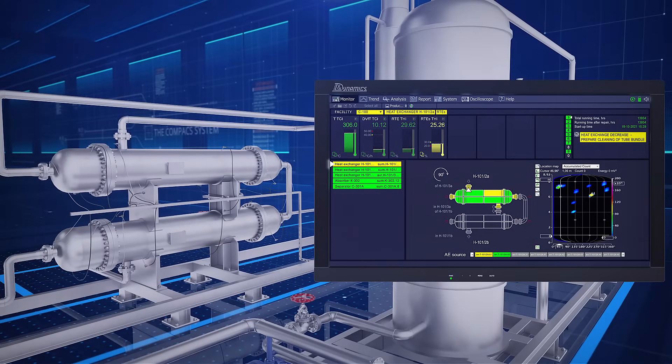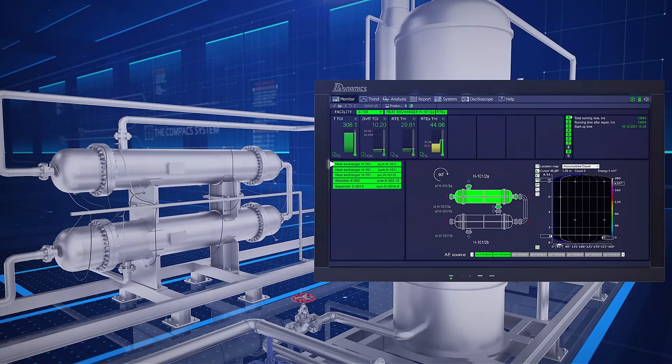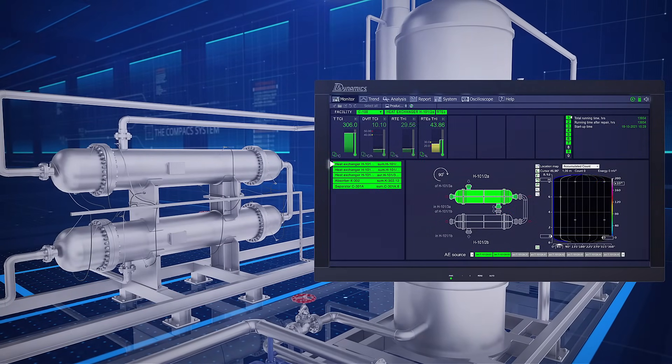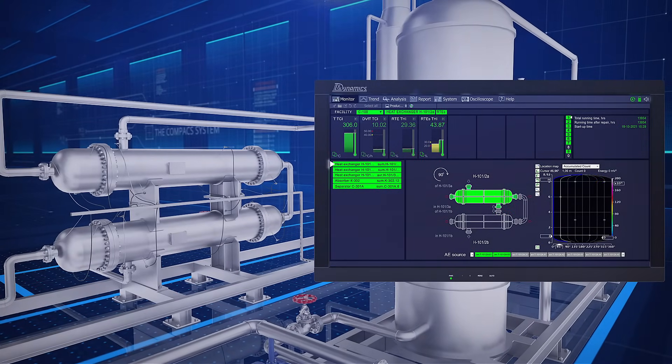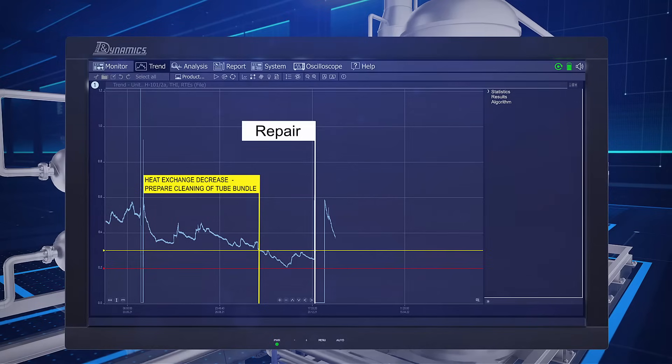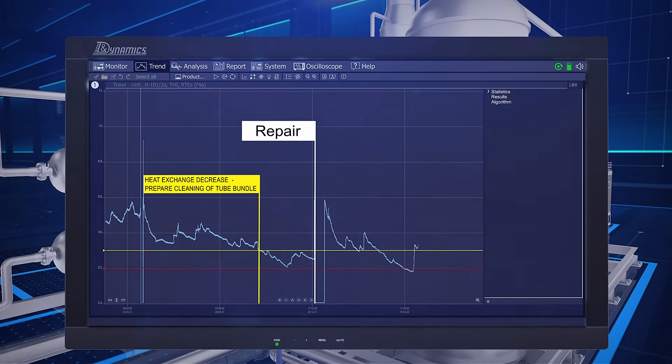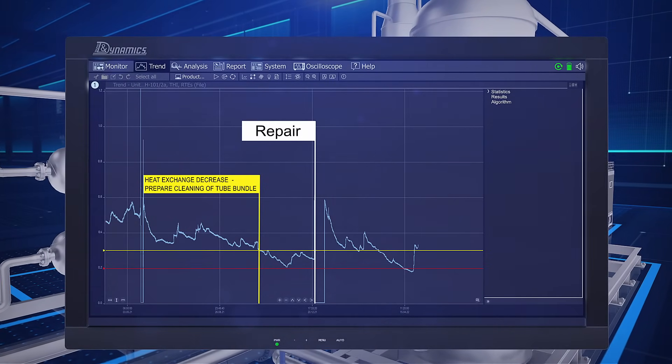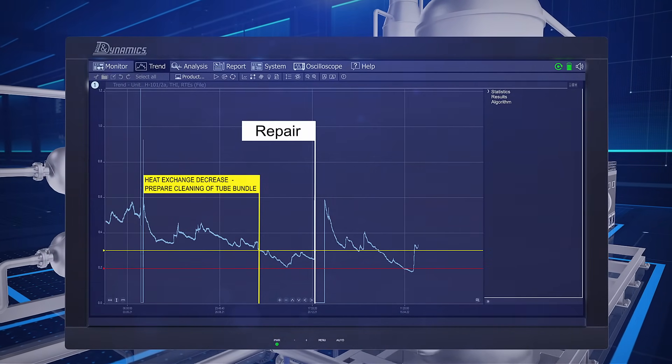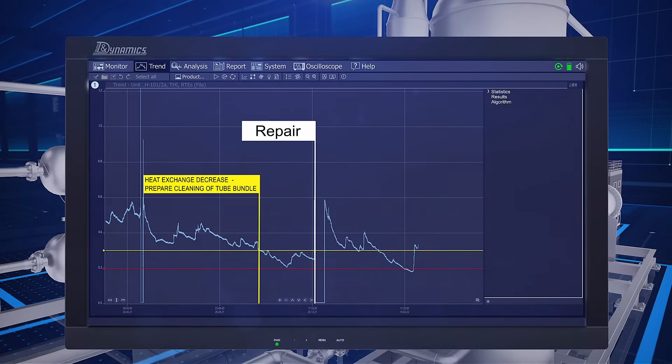After commissioning, the system confirmed the heat exchange efficiency recovery. However, in six months, the system detected the heat exchange efficiency decrease again and the need for repeated cleaning.